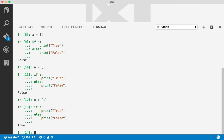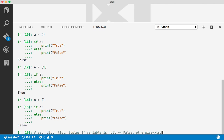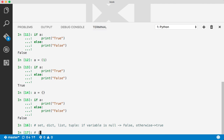The same is true with dictionaries. The rule is like this: for set, dictionary, map, list, and tuple — if the variable is null, then false; otherwise true. For integer and float, if the variable equals 0 then false; otherwise true.